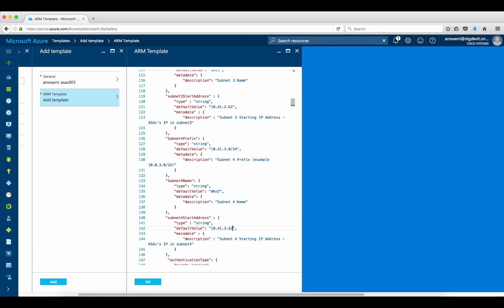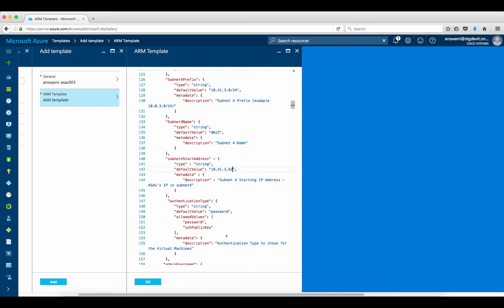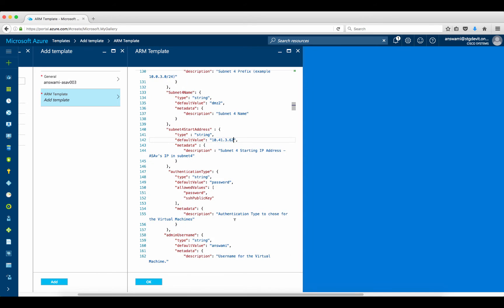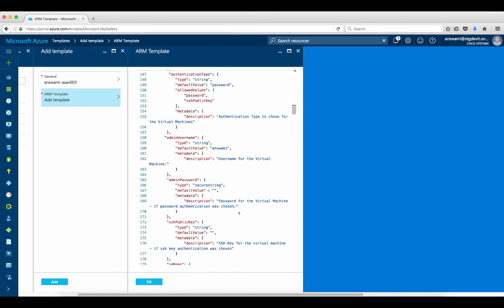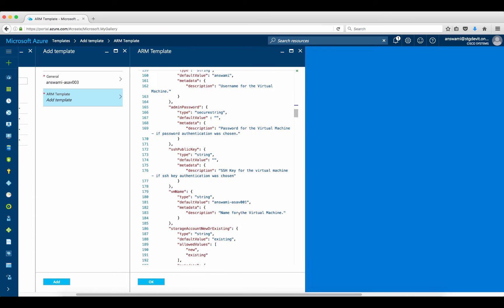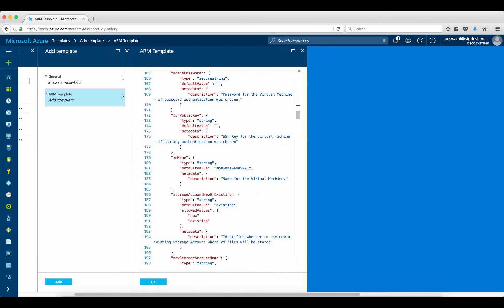Remember, when you use a template make sure that none of the attributes are overlapping, because if any attribute is overlapping your deployment will fail. The password cannot be entered in the script itself — at the time of deployment I will enter it manually. This is the username I'm going to use.